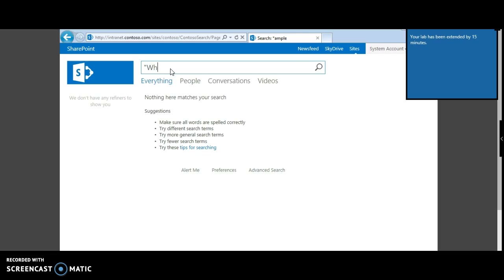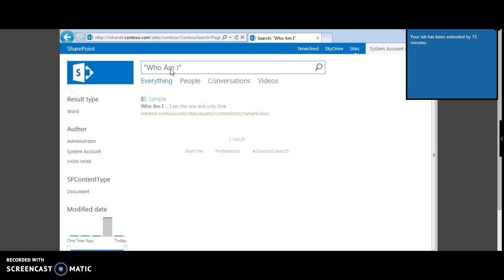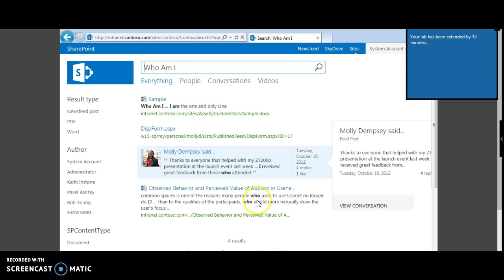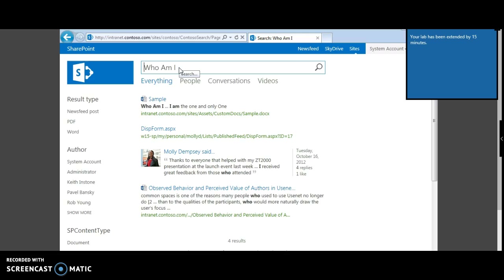Sometimes you would want to return the exact phrase, so in that case it's better to type the words in double quotes. Let's say we are searching for a phrase — this returns one document which contains the exact words in double quotes. If you remove the double quotes, it also gives results containing individual words like 'who', 'am', or 'I'.